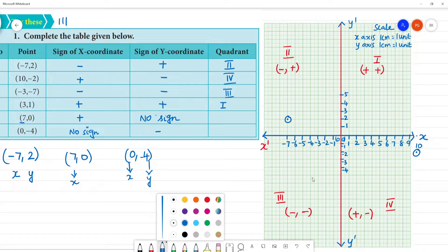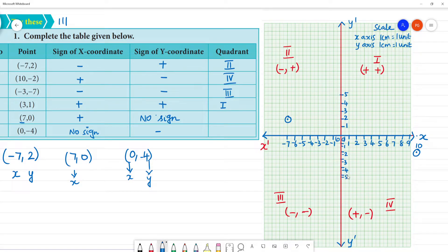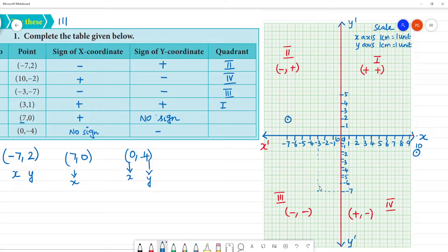Here is minus 3 on the x-axis, and we go down to minus 7 on the y-axis. So this point lies in the third quadrant. Then for the point 3, 1: here is 3 on the x-axis and 1 on the y-axis. If we mark it, it lies in the first quadrant.